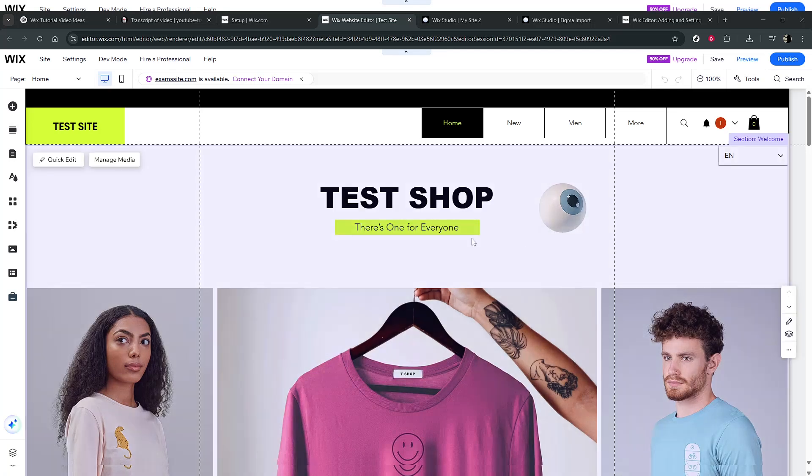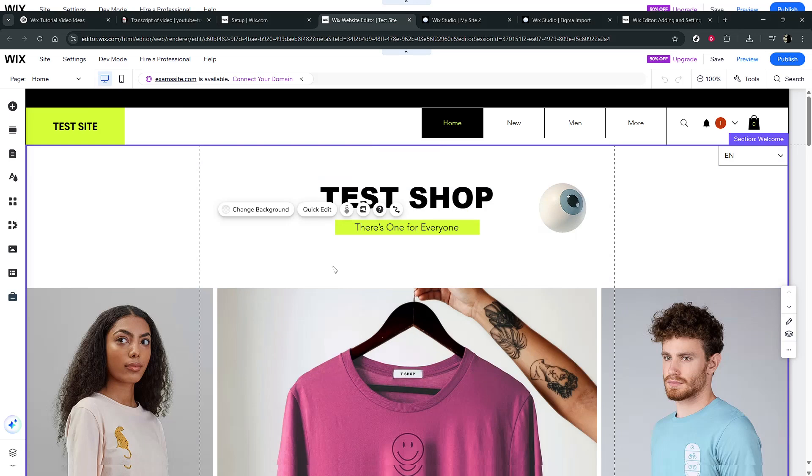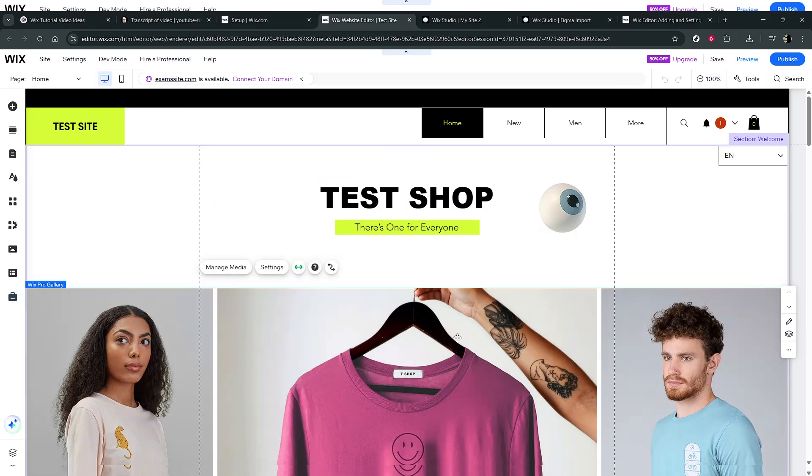In today's video, I'm going to teach you how to add a custom photo gallery to your Wix website. Adding a photo gallery can enhance the visual appeal of your site, providing an engaging experience for visitors.